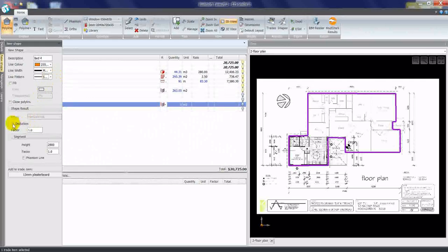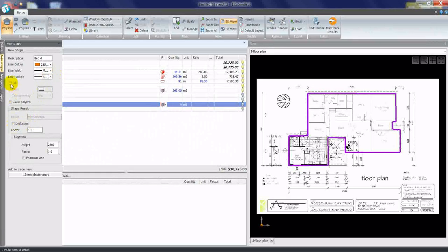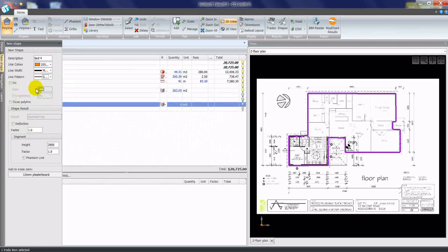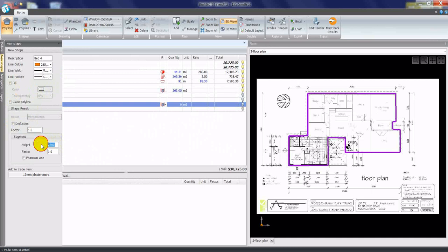We can also select whether the shape is going to be a deduction or whether we want to fill it with a particular color if we're taking off an area or volume. We can change a wall height part.